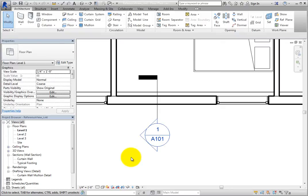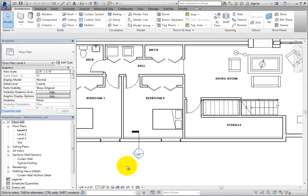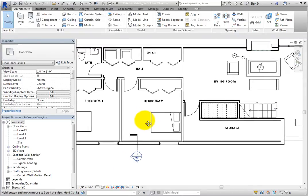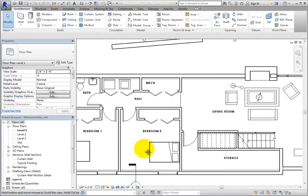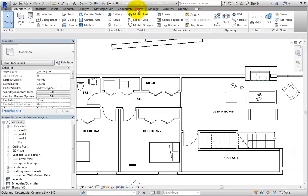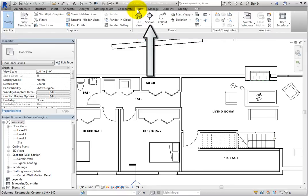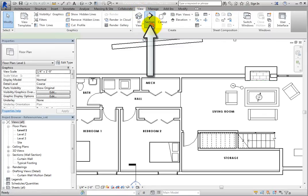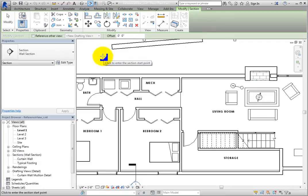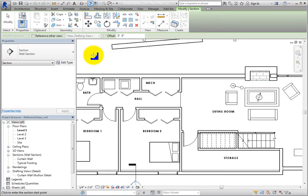To begin, zoom back out and then, from the View Ribbon, in the Create Panel, start the Section tool. Note that you can also start this tool by clicking Section on the Quick Access Toolbar.